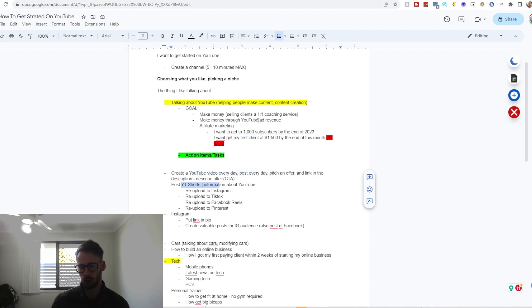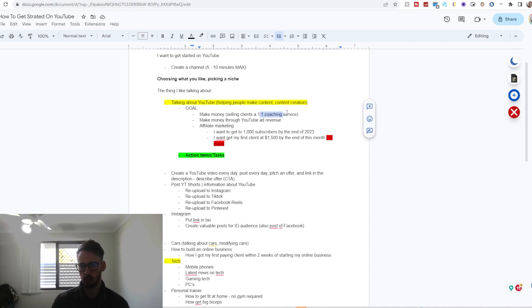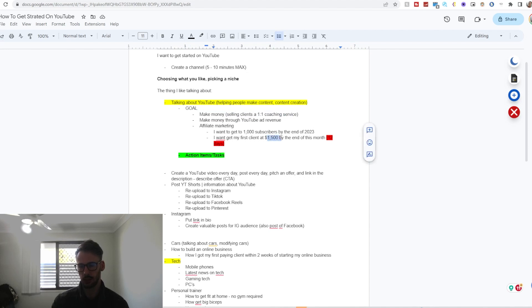Which will lead to a coaching service which I provide, which is more than likely to land me a one-on-one client at $1,500 a month because that is my price point, or I can do something like payment plans which eventually go to $1,500 a month.